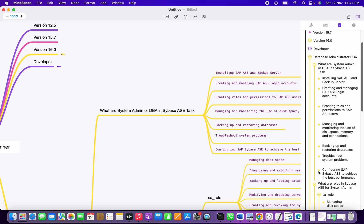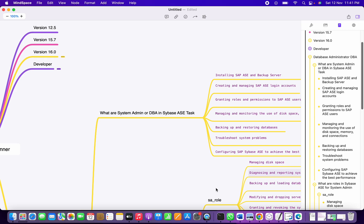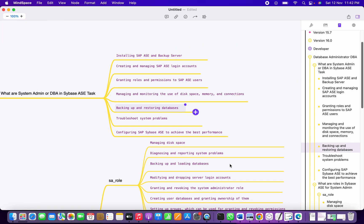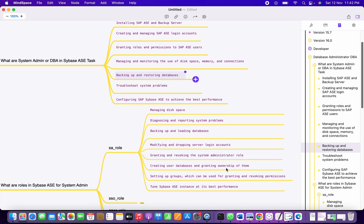The first role is the SA role — the System Admin role. It manages spaces like managing the file system: what are the levels of the file system, what utilization issues we have. We also need to diagnose and report anything specific at a server level. With the SA role, one can perform backup, dump, and load operations.